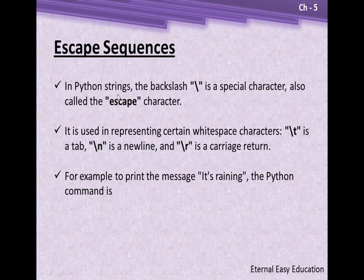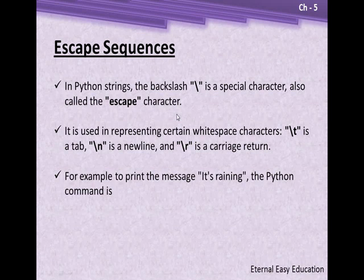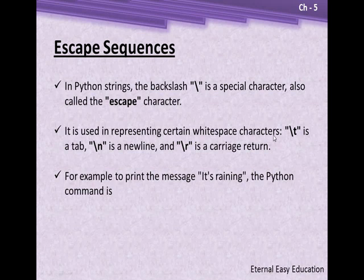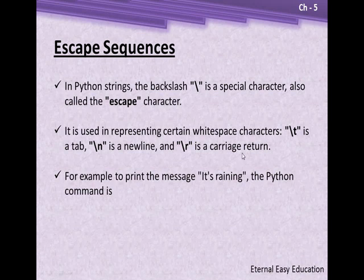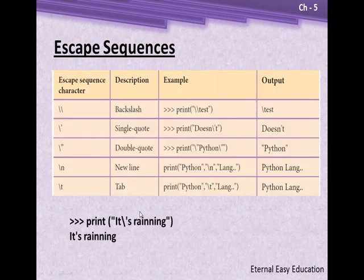Escape sequences in Python strings: the backslash is a special character, also called an escape character, because the backslash is not going to be printed. Instead, it will have special meaning and usage. It is used in representing certain whitespace characters: \t for tab space, \n for new line, \r for carriage return. For example, to print 'It's raining', the Python command uses a backslash with apostrophes. I'll explain with an example.